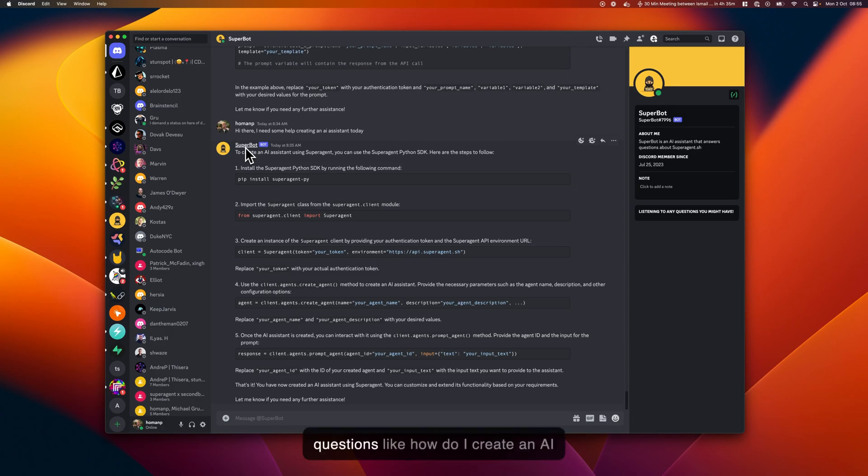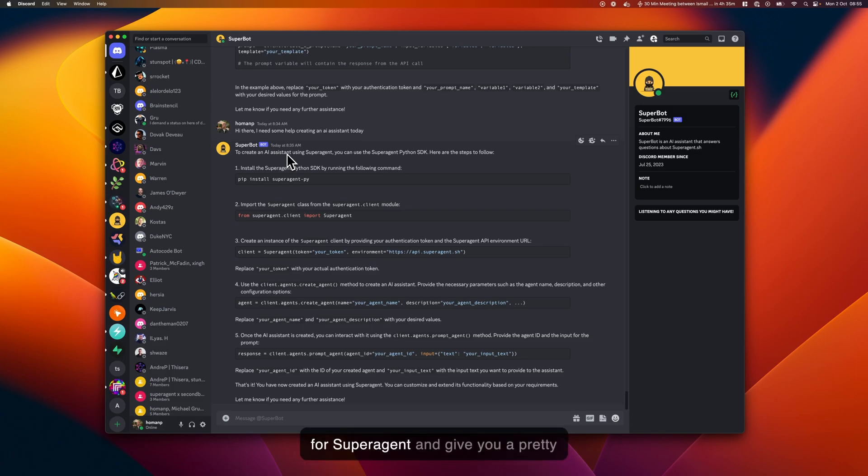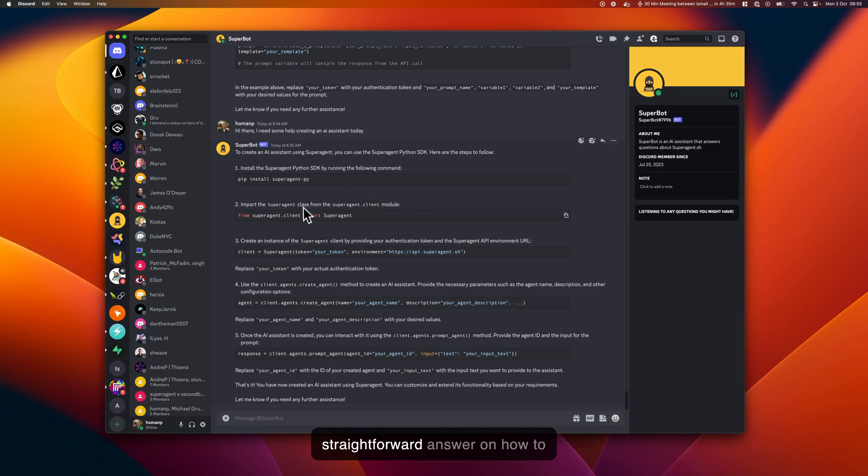For example, how do I create an AI assistant? The bot will answer by looking into its context, which is our code and documentation for SuperAgent, and give you a pretty straightforward answer on how to accomplish this.